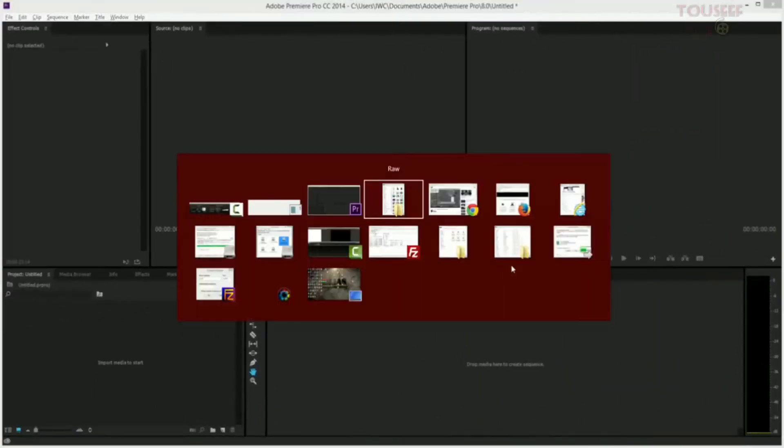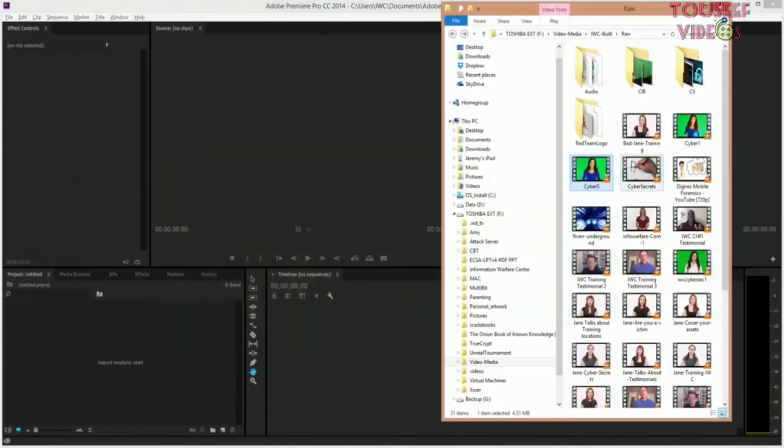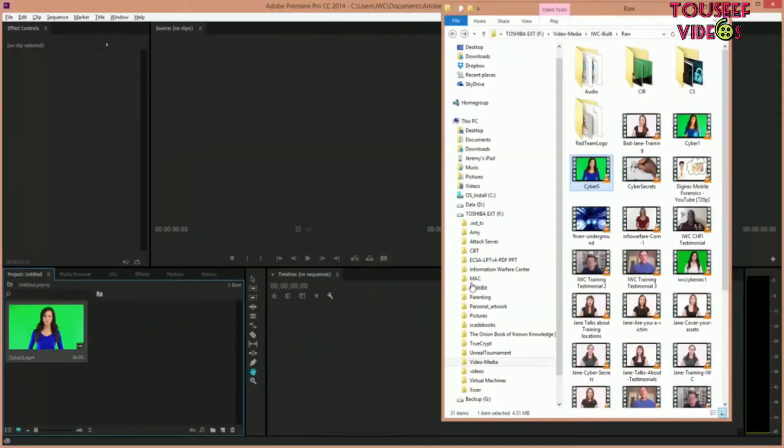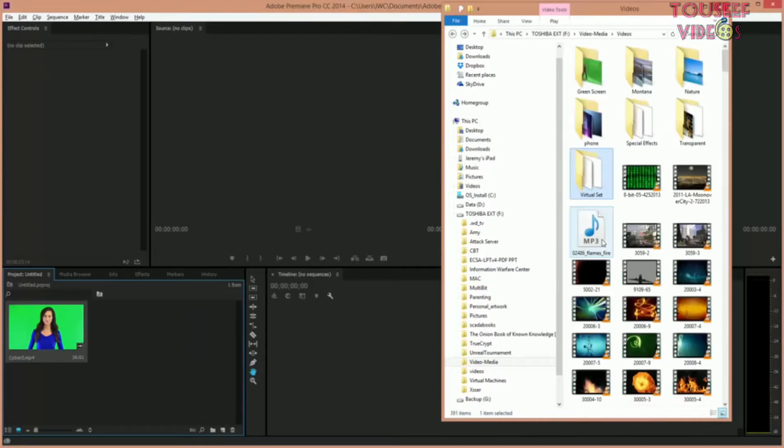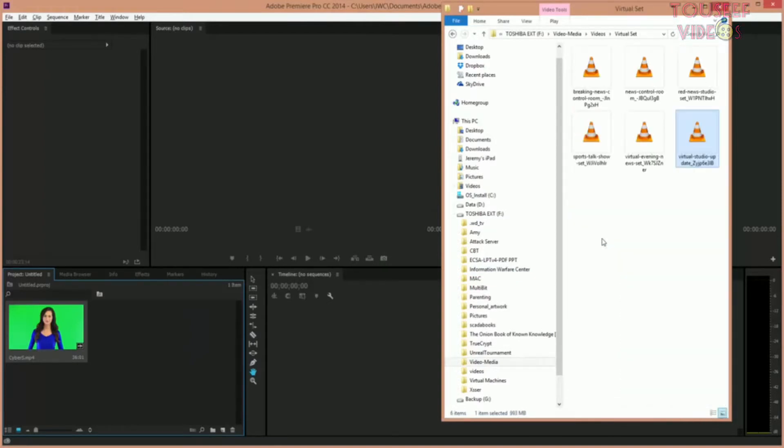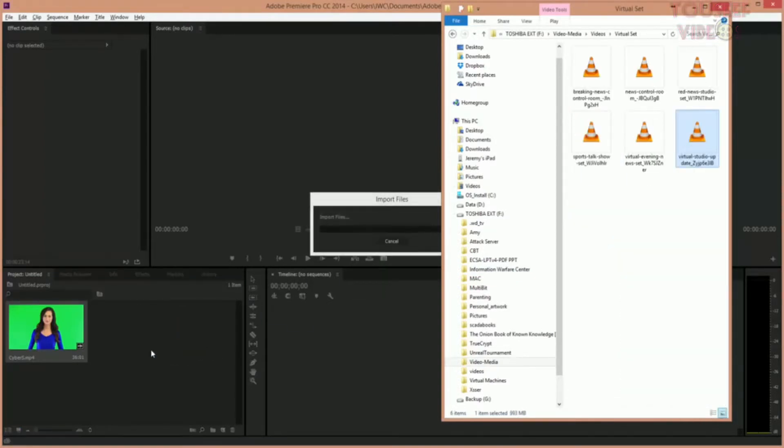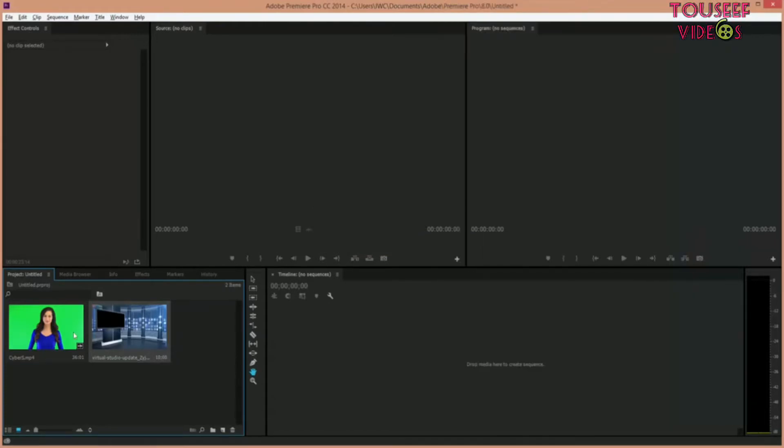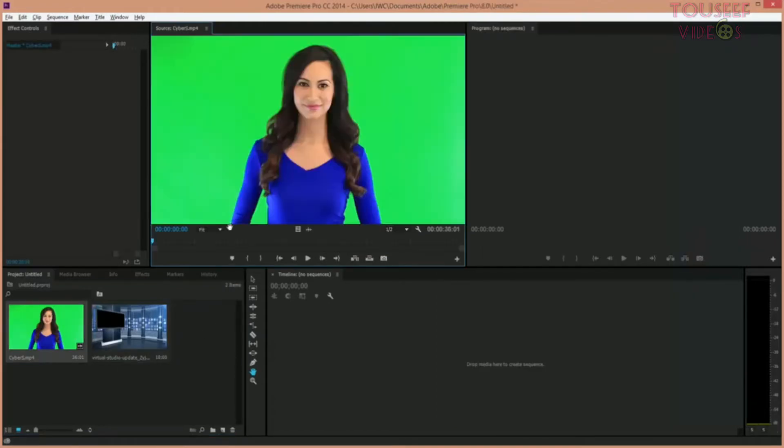Now we're going to start a brand new project, then open up the folder with the content in it and drag in the file with the green screen and the talent. Then we're going to go to a background set and drag that into the system. So now we have two files: a background drop or backdrop and the picture with the green screen.